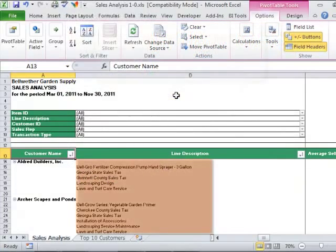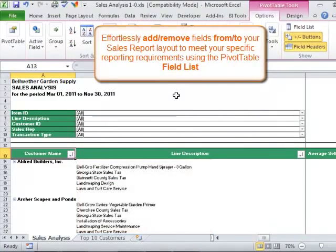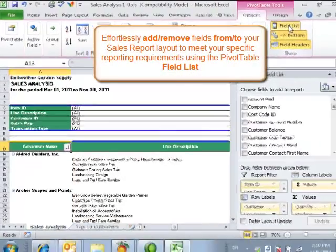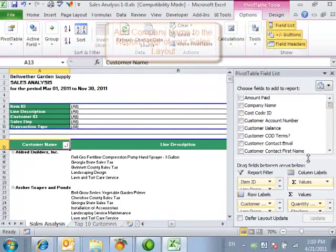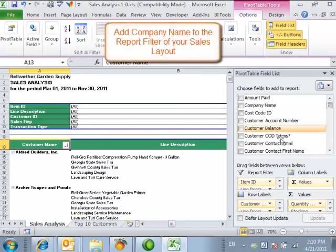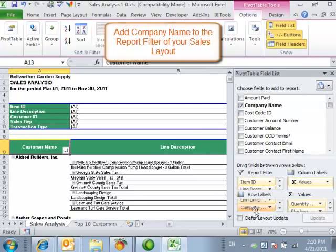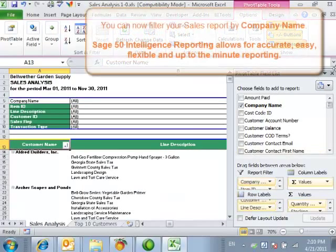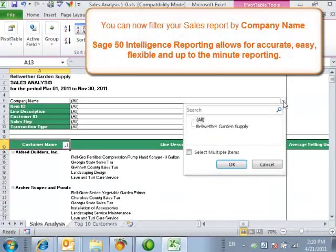You can effortlessly add and remove fields from or to your sales report layout by using the pivot table field list. For example, add the company name to the report filter. This will allow you to filter the sales information by a specific company.